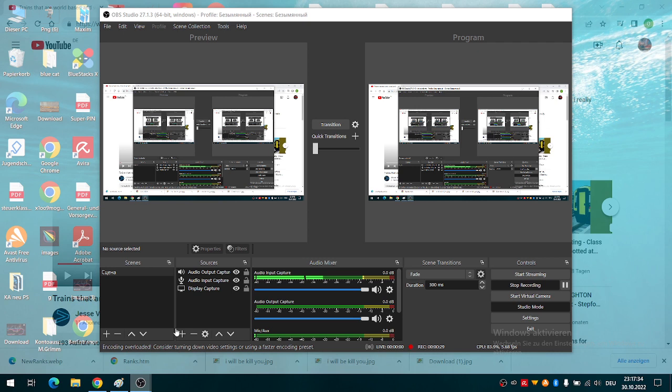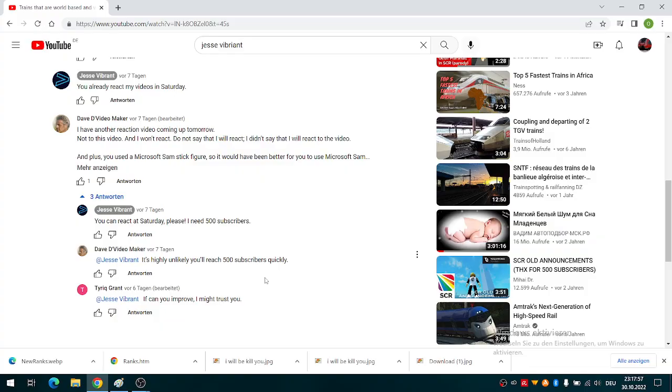Yeah, there is also a comment here. These are world-based trains. Let's get started.